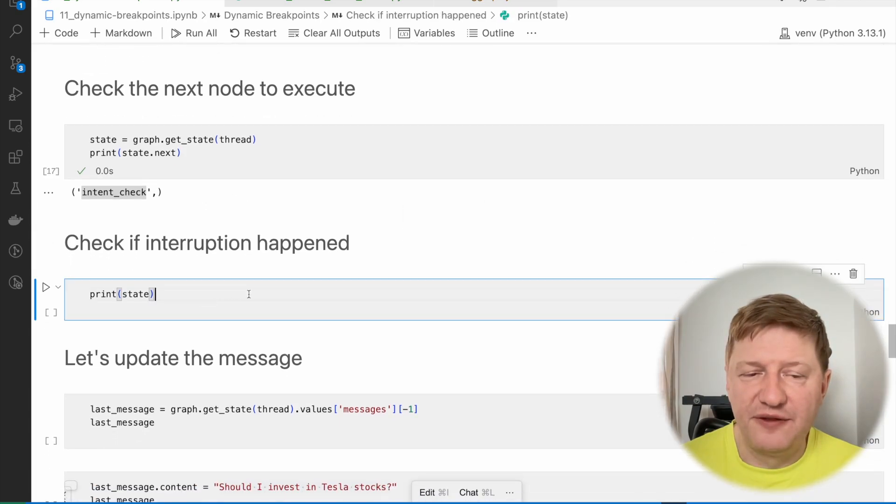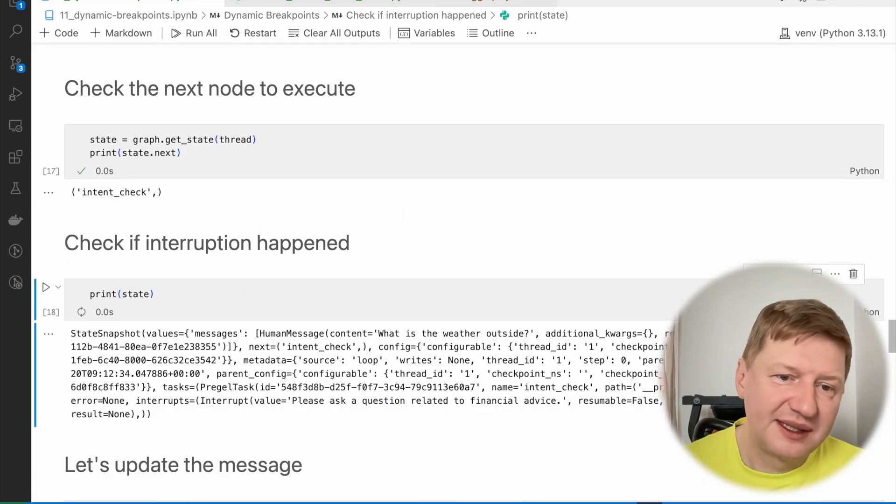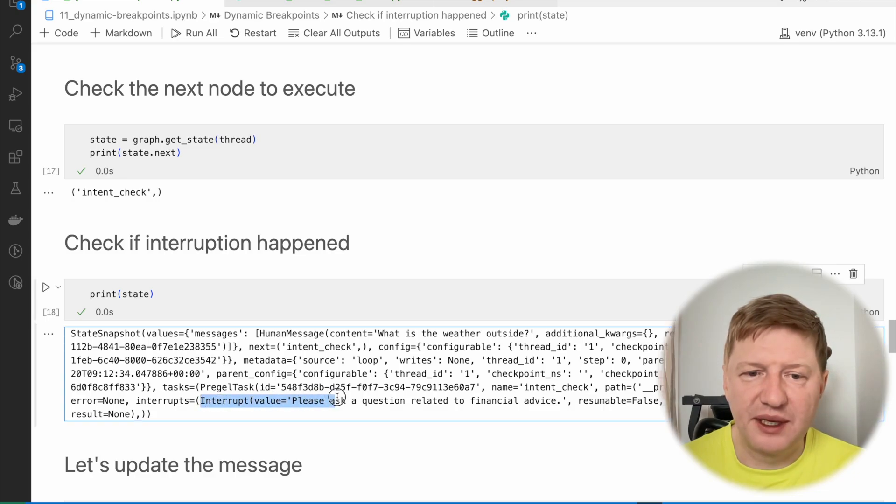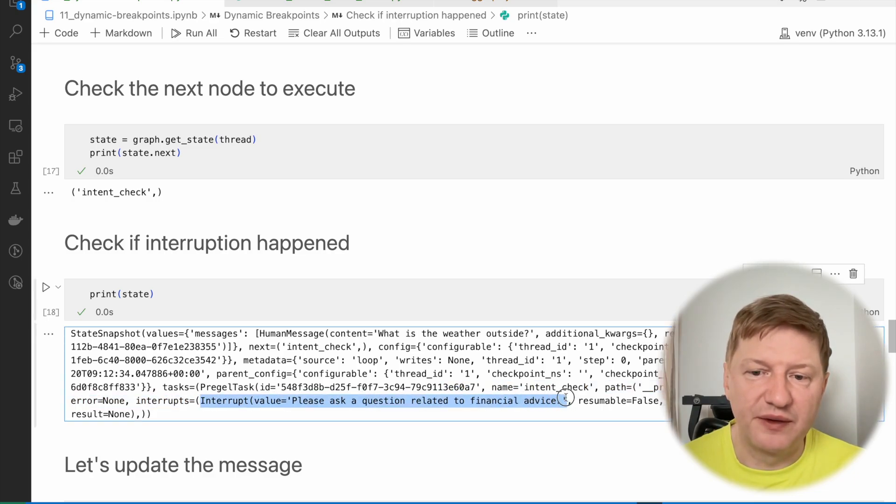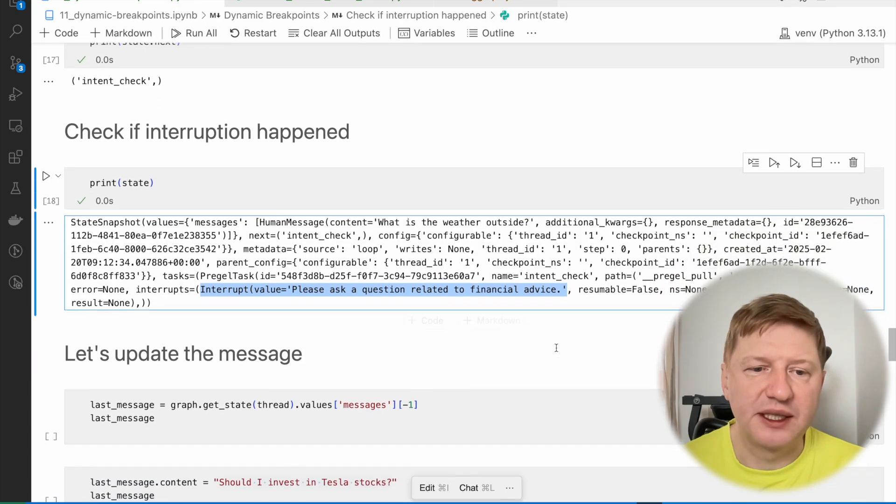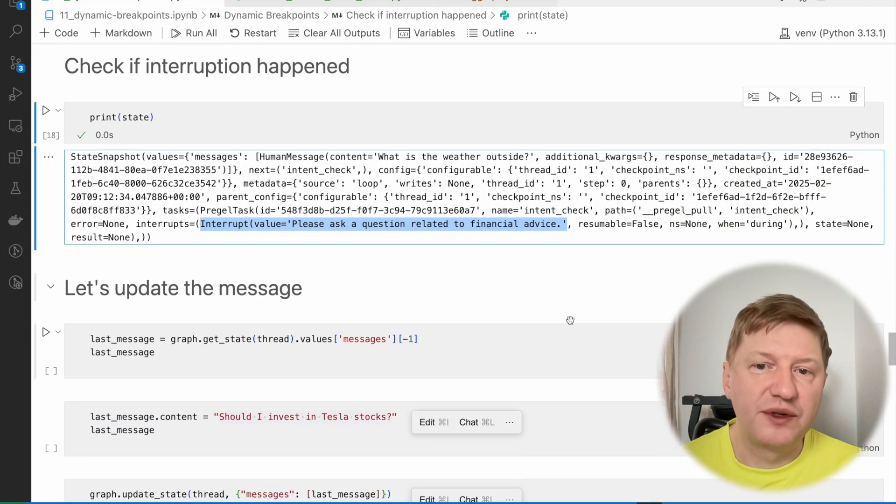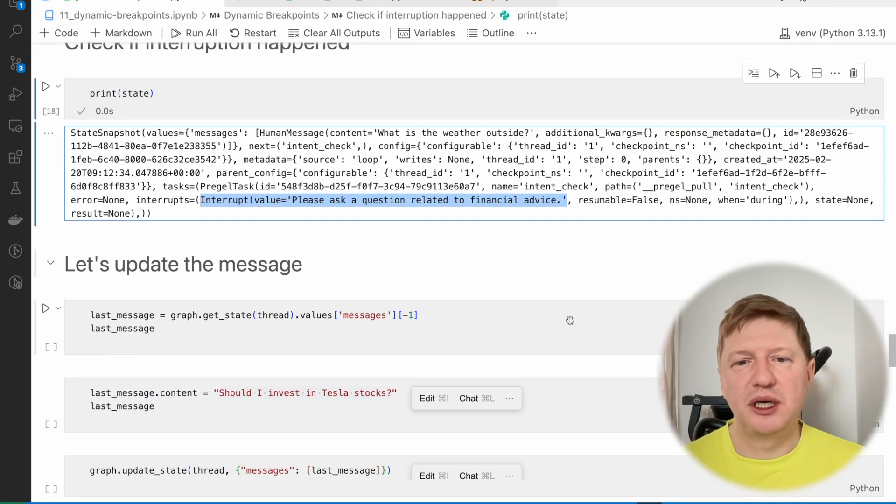So, the next is still intent check, and if I print out the whole state, then we can see that, okay, it was an interrupt, and the specific value that we provided back: please ask a question related to financial advice. So, how can we solve this situation?